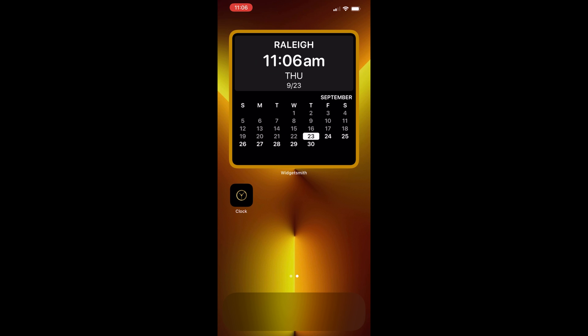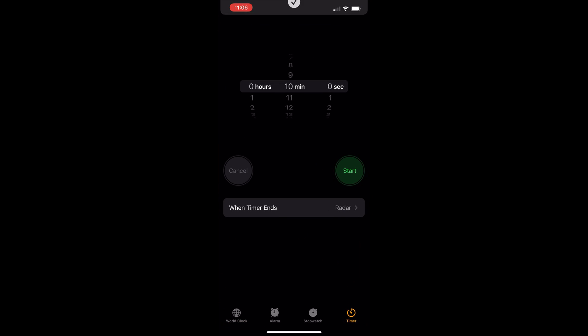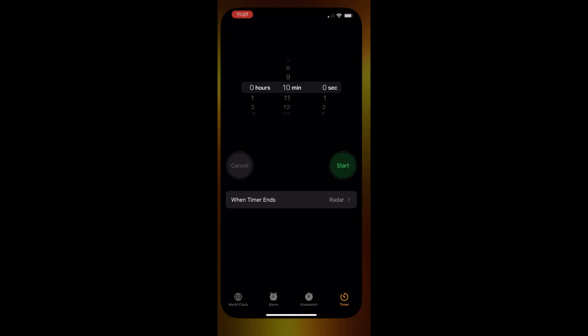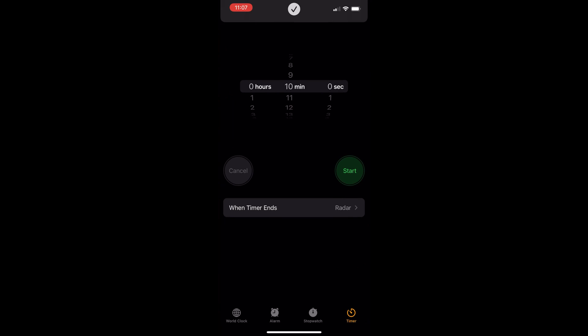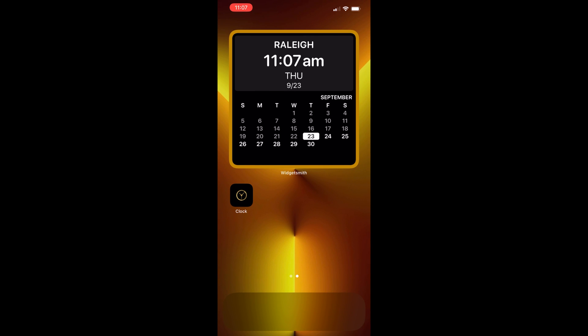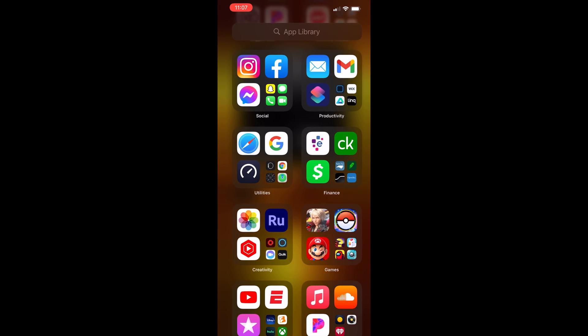Hey everybody, what's up — this is Kevin back again. There are a few things I noticed when editing the first part of this video that I forgot to mention. First, I want to show you what it looks like when you open up a shortcut. There used to be in iOS 14 a separate screen that would appear when you open your shortcuts, but now in iOS 15 all you see is that notification at the top. There's no lag — it goes straight to the application itself.